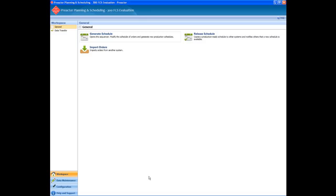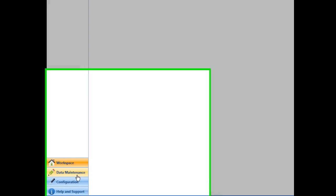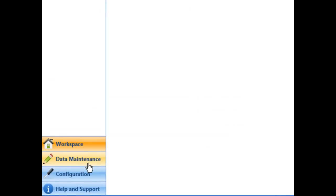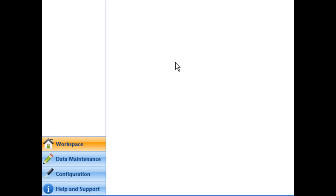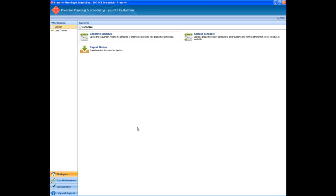This is the Preactor workspace. It is an easy to use interface from where you can access and edit data, data maintenance, access help, import and export data to and from other systems, and access the Preactor sequencer where you generate and interact with the production schedule.